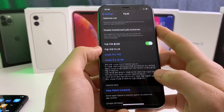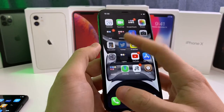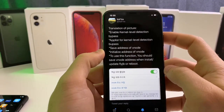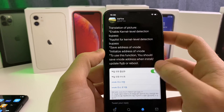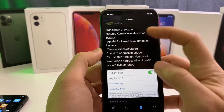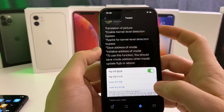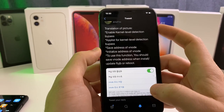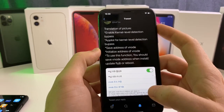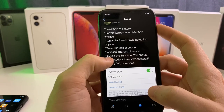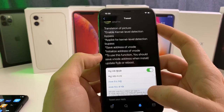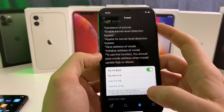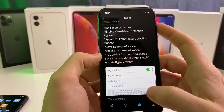It will just automatically start working. Here's the actual English translation of these settings, straight from the developer. The top one is the kernel level detection bypass. Next one is the app list. Save address of vnode. To use this function, you should save the vnode address when installing or updating the Fly Jailbreak, or on reboot.